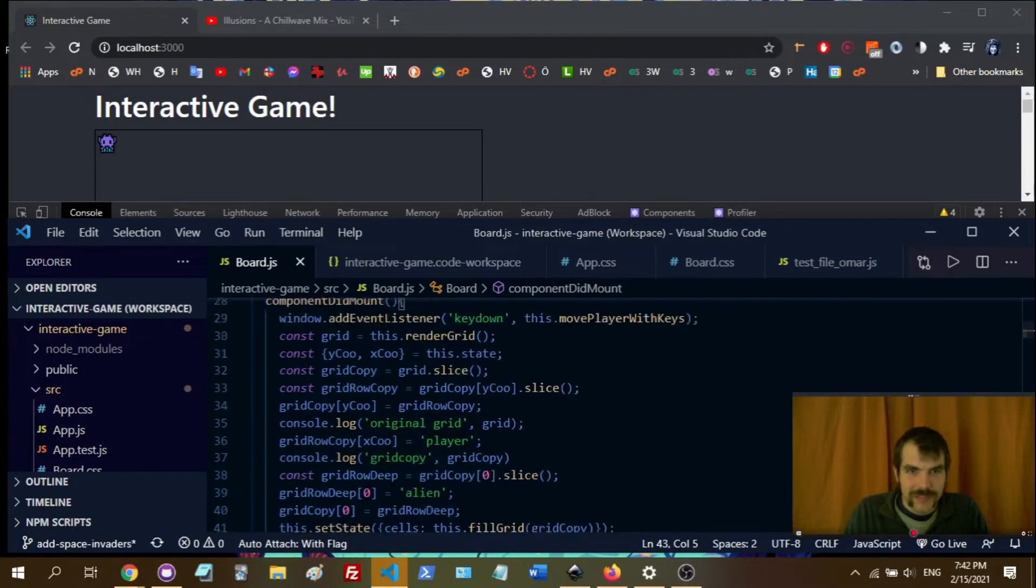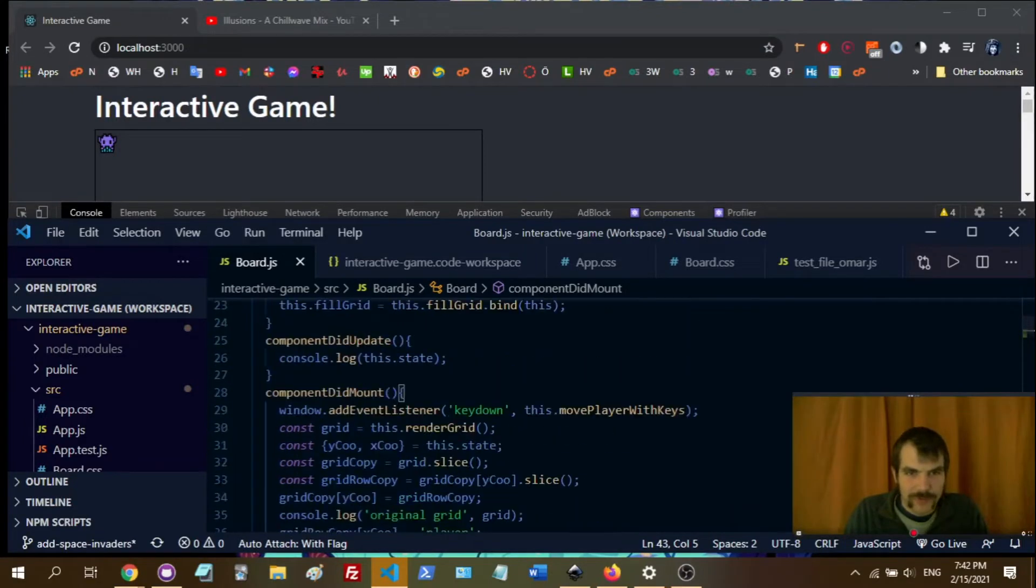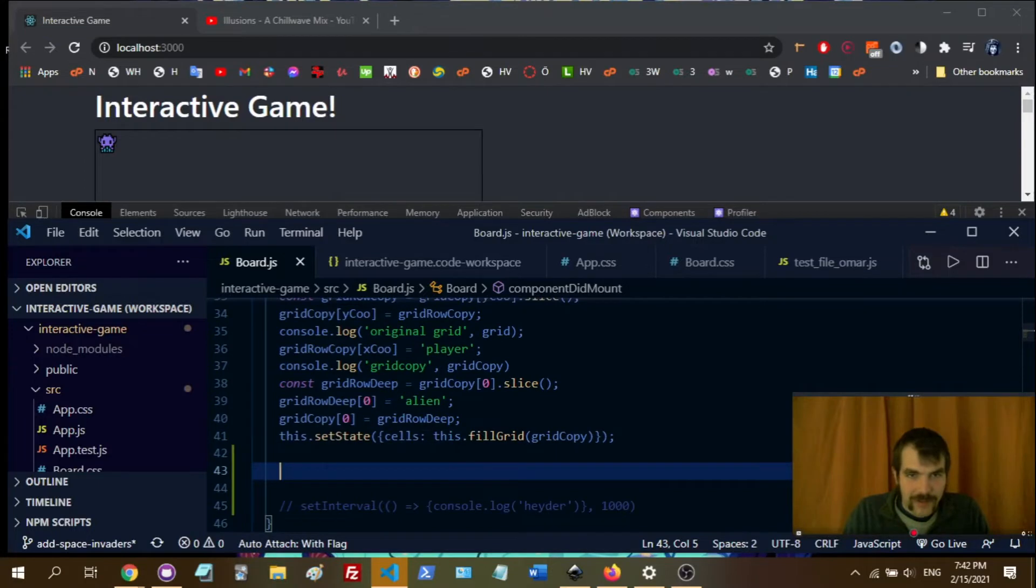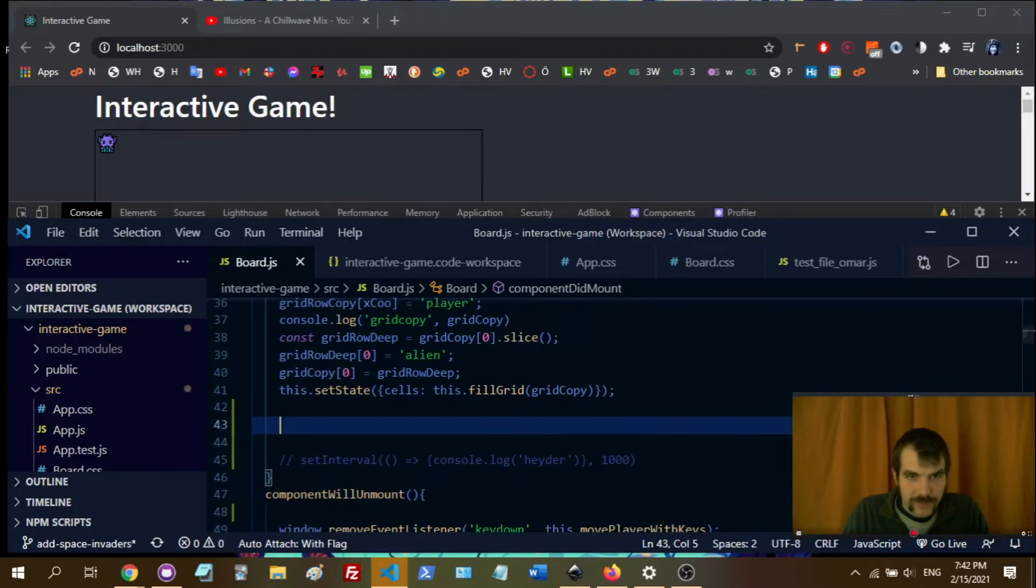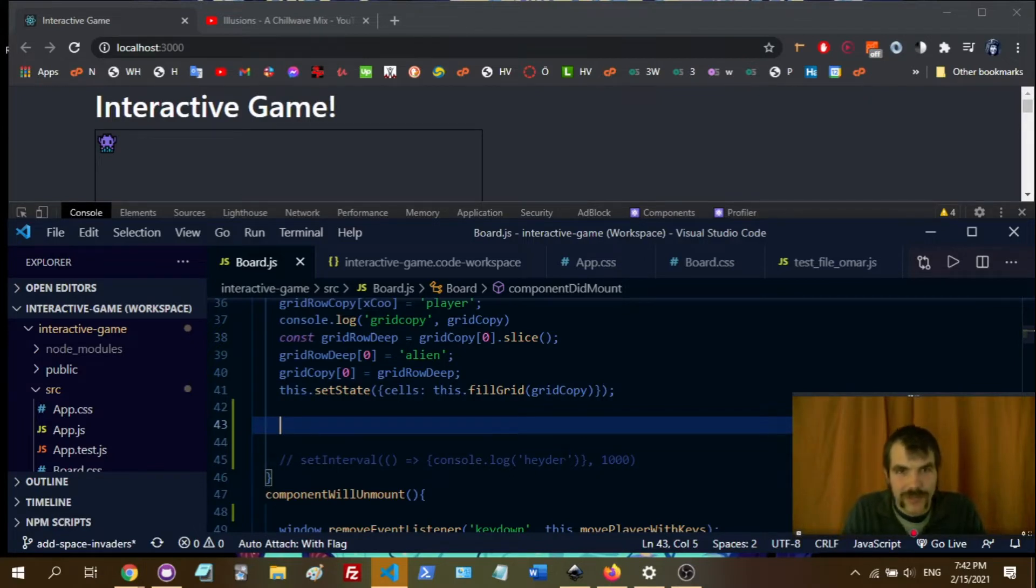So this is a project I'm working on, but what's really important is we're in componentDidMount here. And you can put the setInterval in other places if you don't want to use that, but I think this is the best place to put the setInterval.